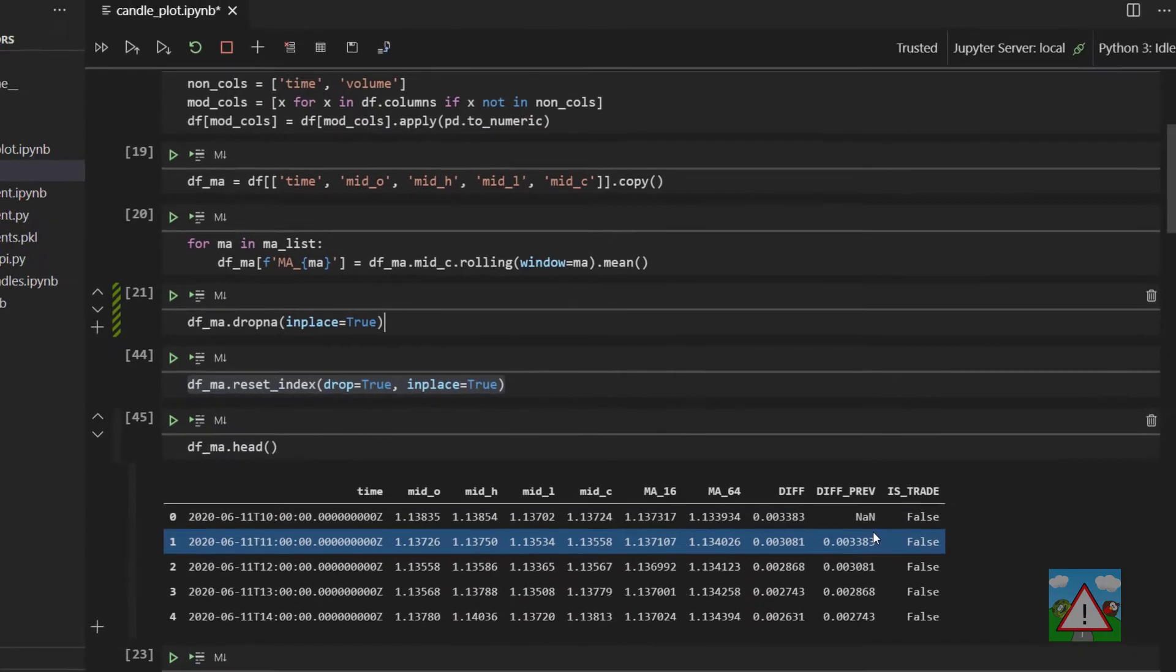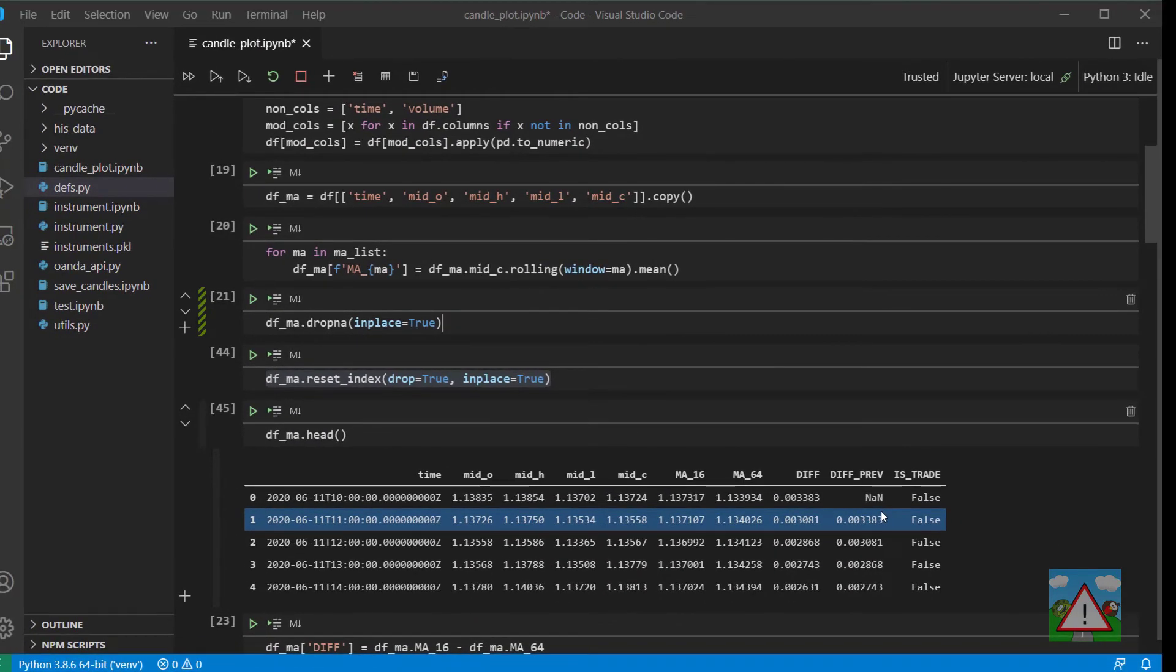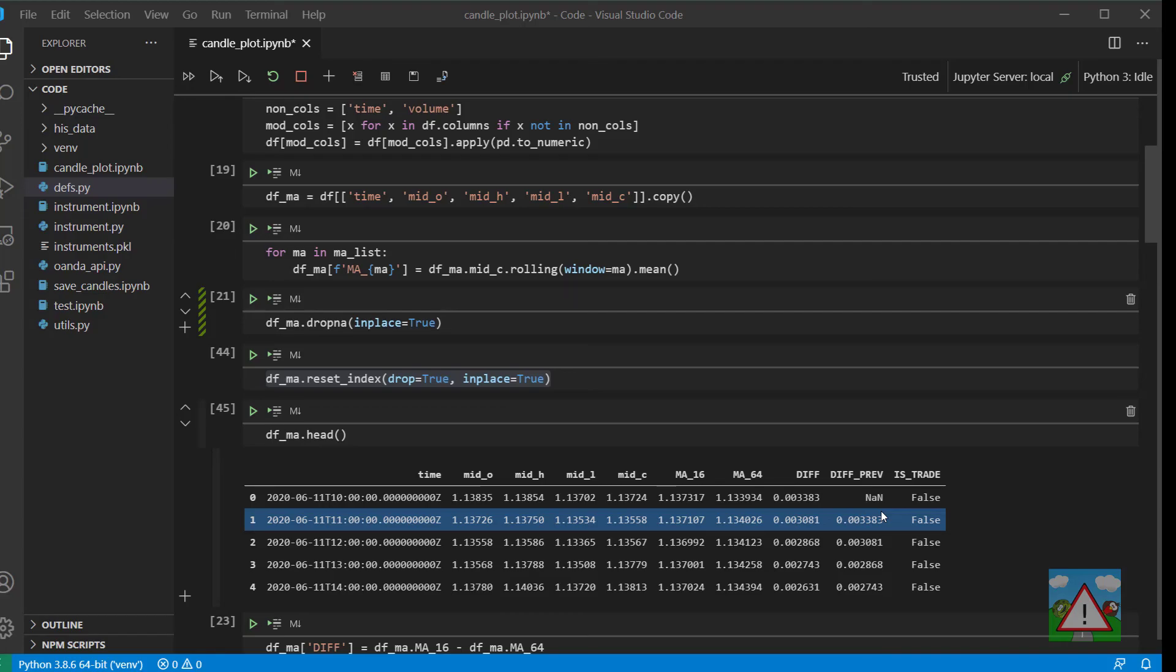So that's it then for this video. We now finally have a data frame where we're identifying some trades for a moving average cross strategy. The next thing to do is to have a look at how we might go about evaluating those trades. So thanks very much for watching. Comments, questions welcome as always, and see you in the next one.